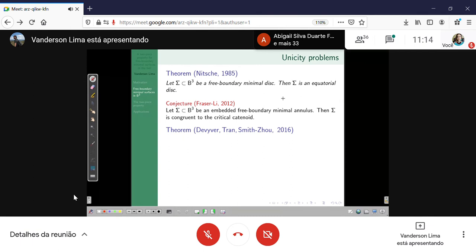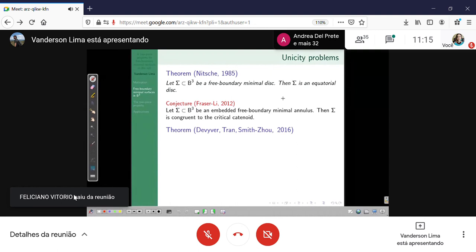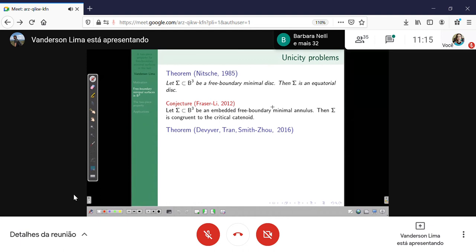As to see the importance of this problem, people were very interested. Three groups of people independently proved that the index of the critical catenoid is four: Rivière, then Tran (who presented yesterday), and Graham Smith and Tran (one of the organizers).